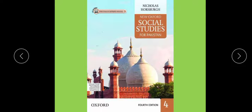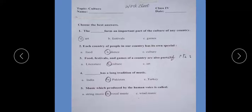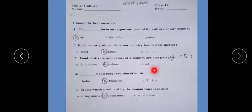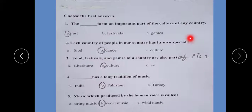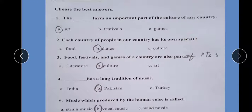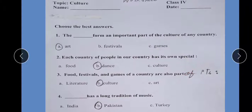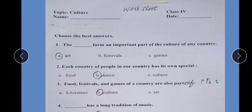Here is your book title page. This is your worksheet from Culture. We have learned about culture in detail.